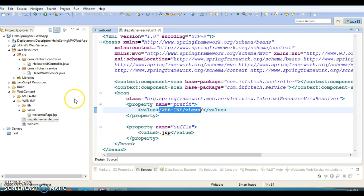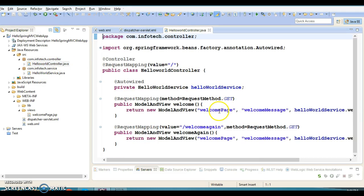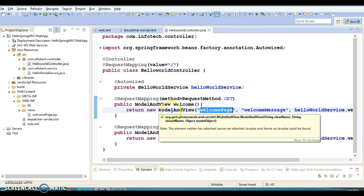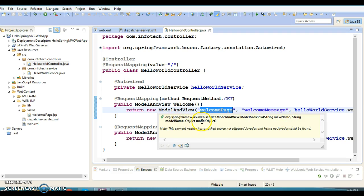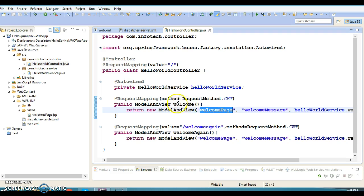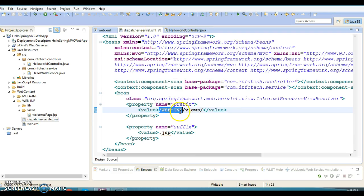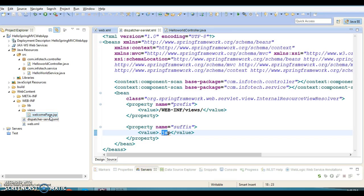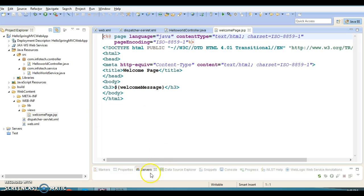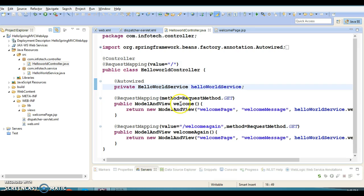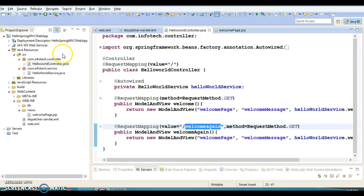When you send a request from the view to the controller, the controller returns the logical view name. The first parameter represents the view name, the second is the model name, and the third is the model object. This logical view name gets prefixed with the prefix property and suffixed with the suffix extension, so the complete path would be WEB-INF/views/welcomePage.jsp. Spring will try to find this page at that location and forward it to the client. We have two request handler methods: one with URL pattern slash and one with slash welcome-again.